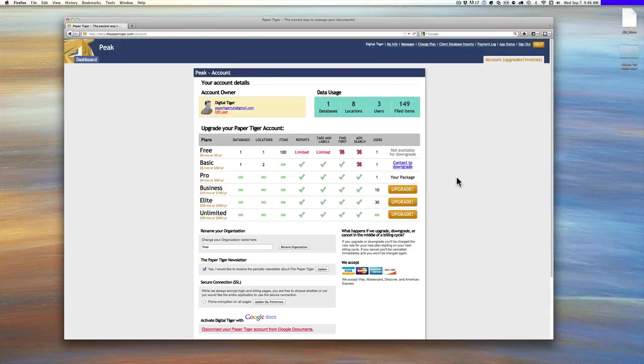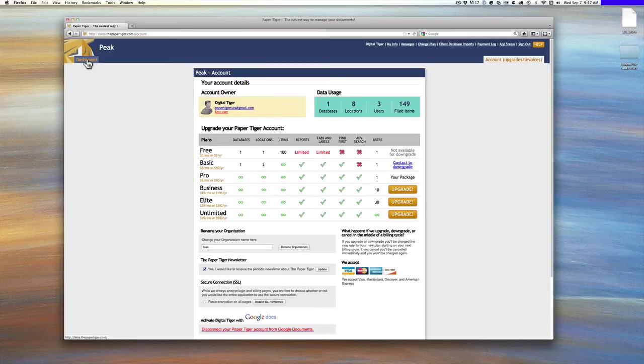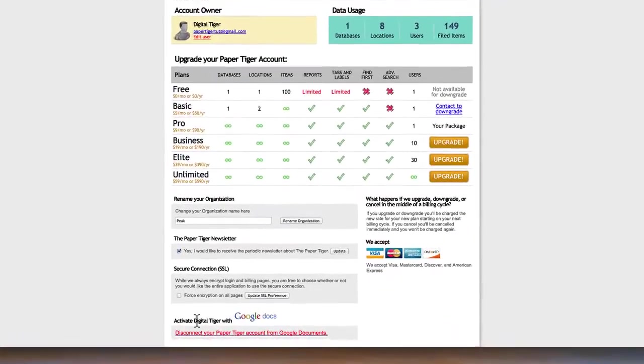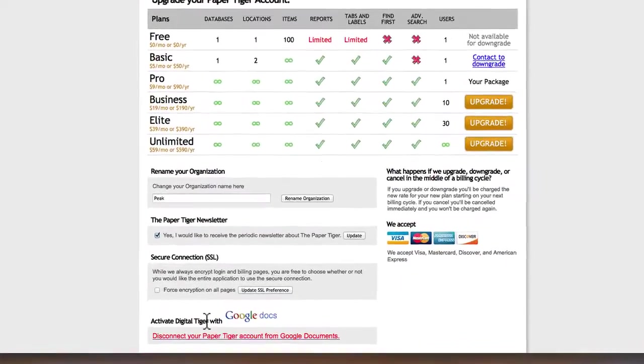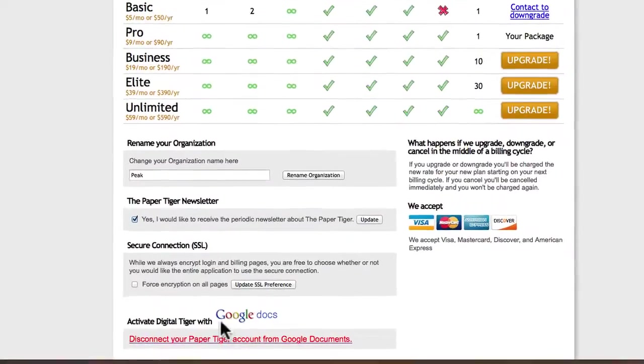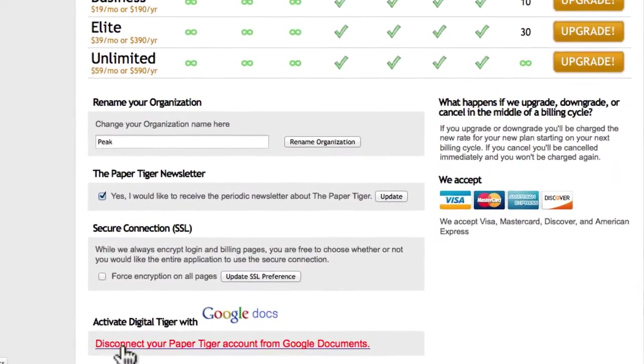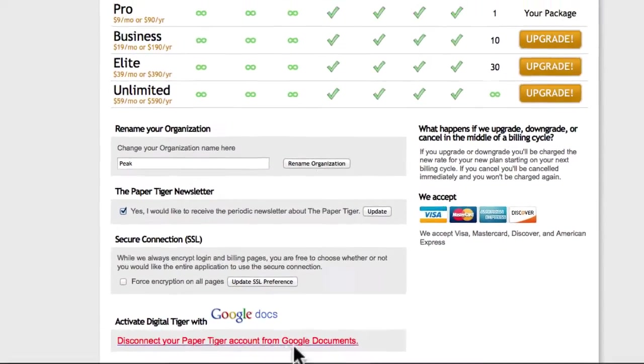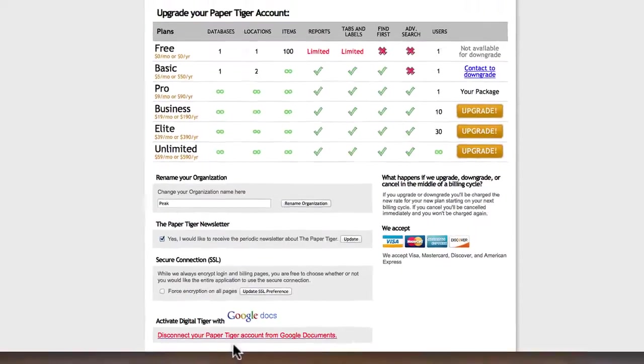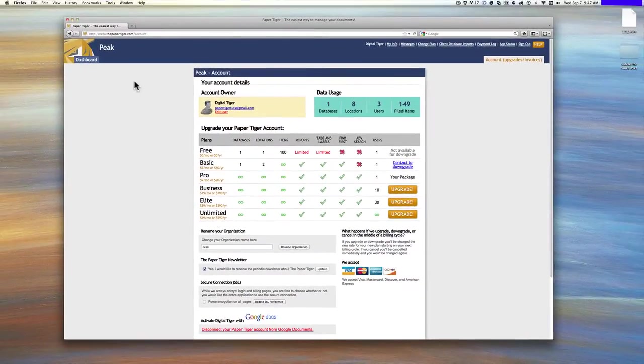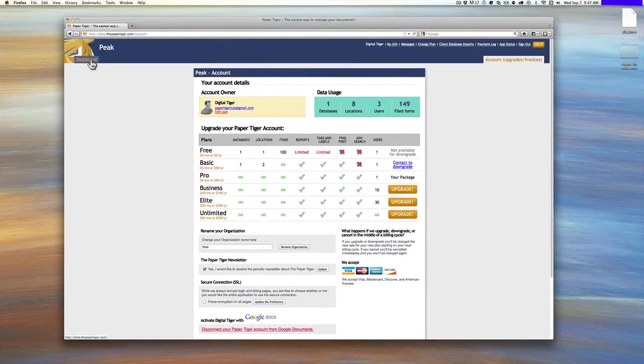Now, what you'll see is when you go to your dashboard, and by the way, before I move on, activate Digital Tiger with Google to disconnect, you just come here and it says disconnect your Paper Tiger account from Google Docs. So it's just one more click in the reverse direction to change what you just did.